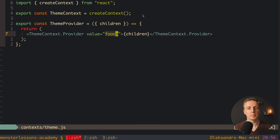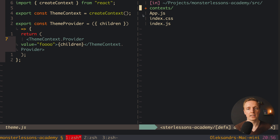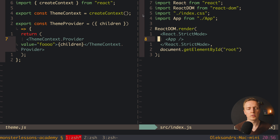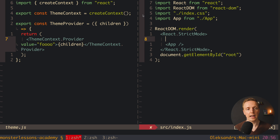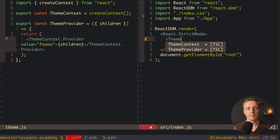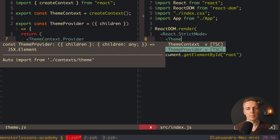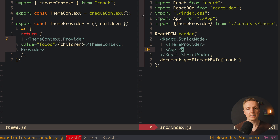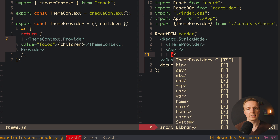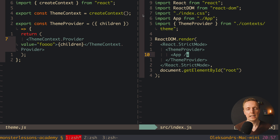The next step is to jump inside index.js and wrap our app with this ThemeProvider. So here I am writing ThemeProvider, not passing anything inside, and after our app we close it. As you can see on the top I have an import of our ThemeProvider that we just created.